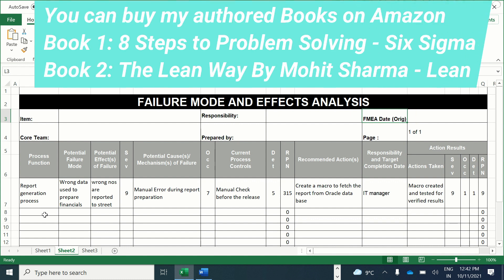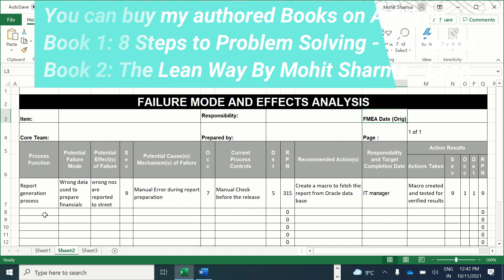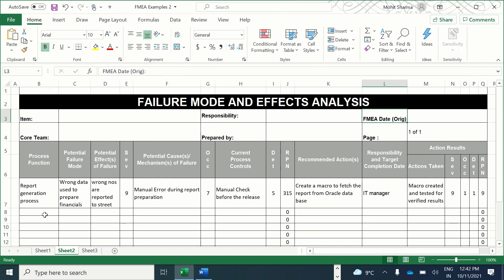So friends, this is how you can identify failure modes, their severity, occurrence, and detection, calculate the RPN score, and create recommended actions to solve the problem. This is how FMEA is used in both services and manufacturing industries. If you liked this video, please give it a thumbs up and share it with your friends. See you in the next video — take care, bye bye.